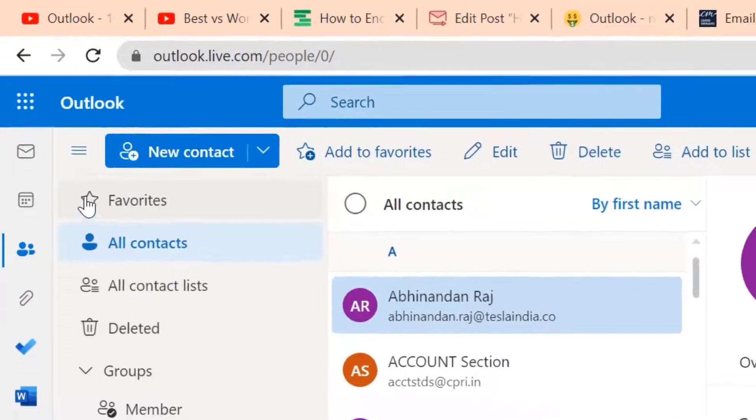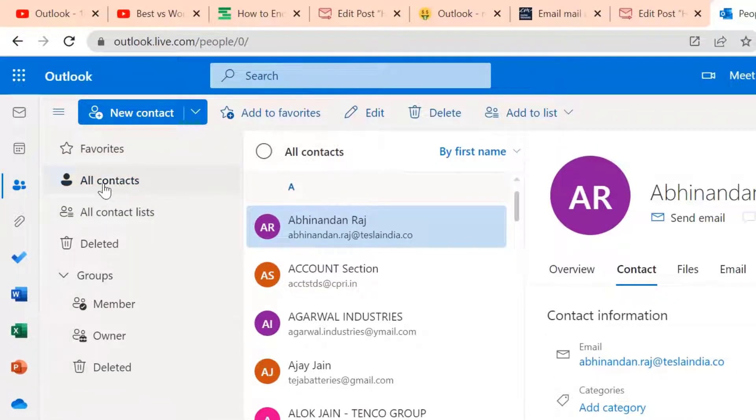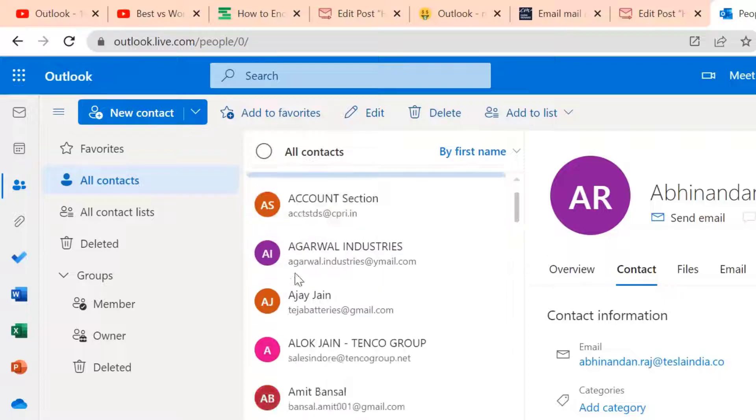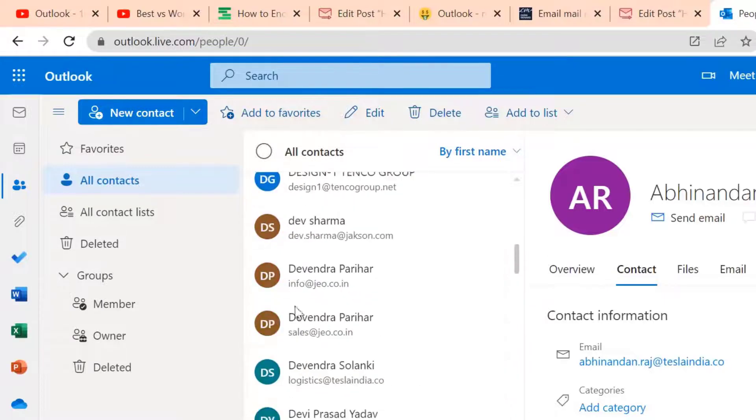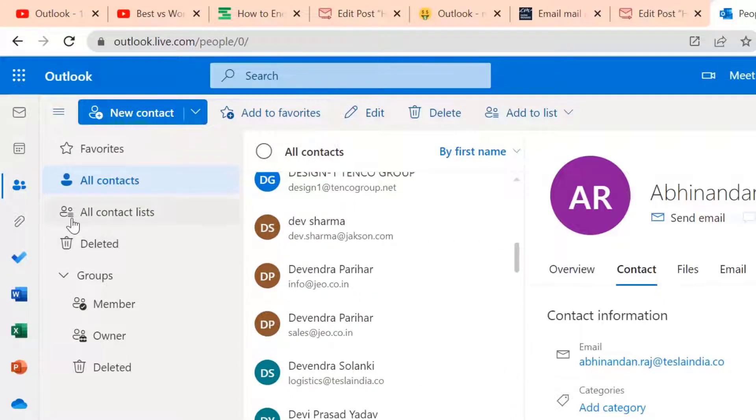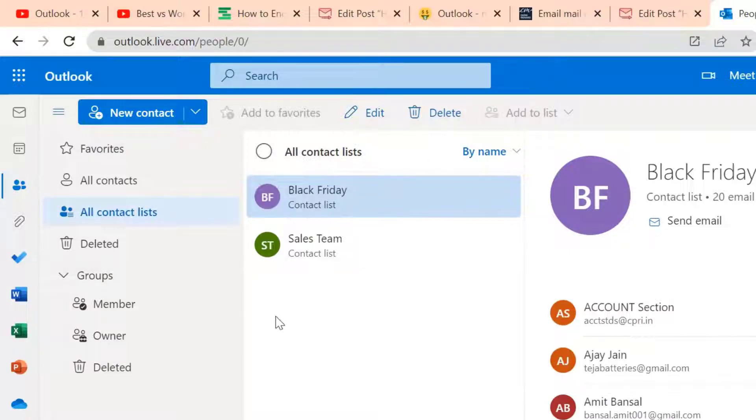Now you can see a few options here. There is an option all contacts, which consists of individual contacts in my Outlook. The other option is all contact list. This option only consists of the groups you have created in your Outlook.